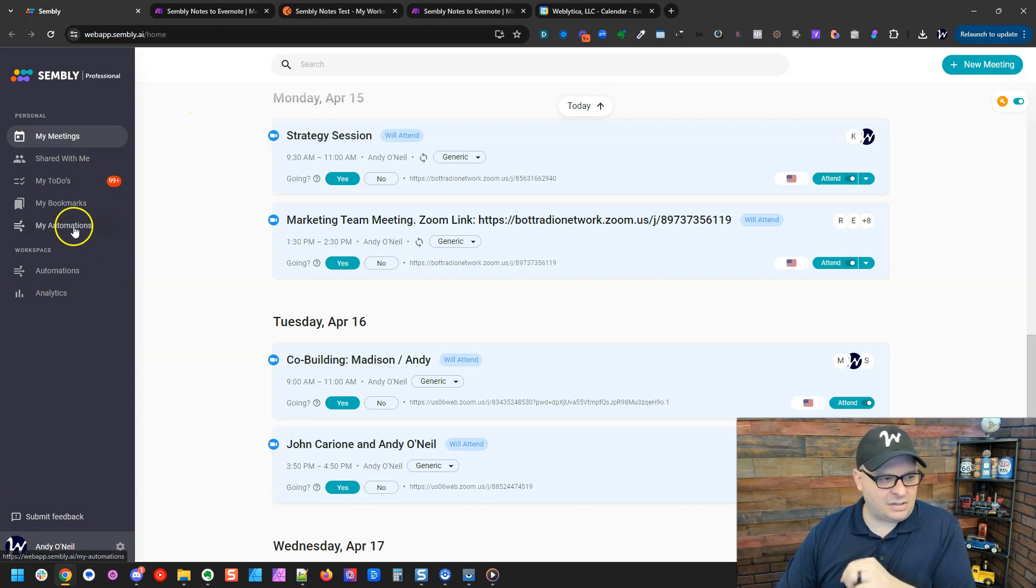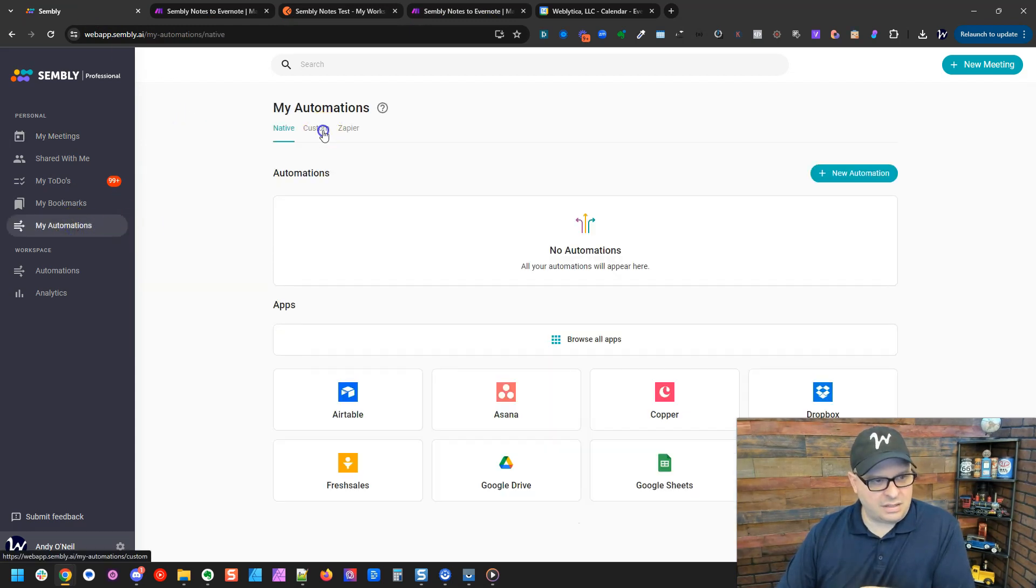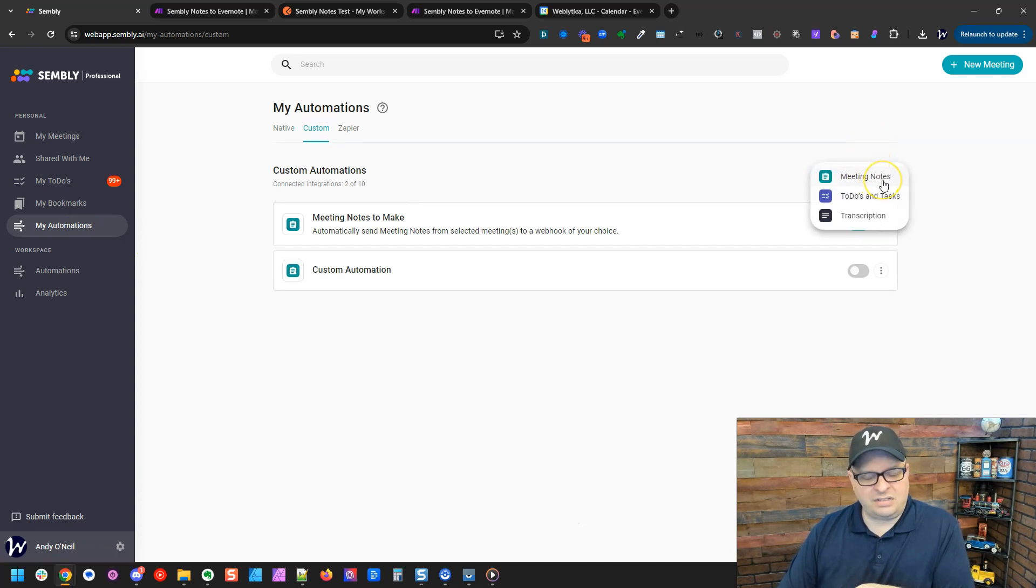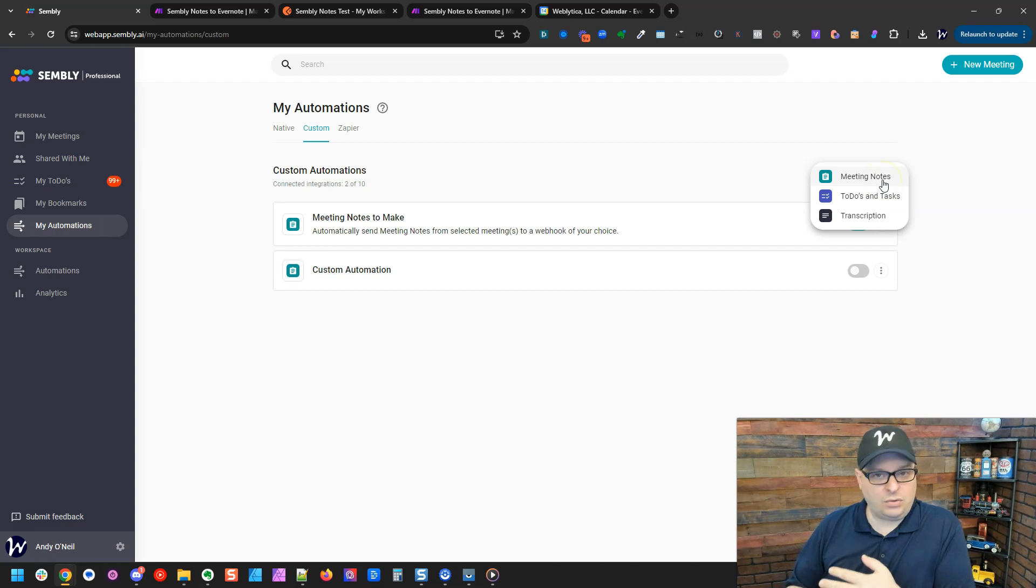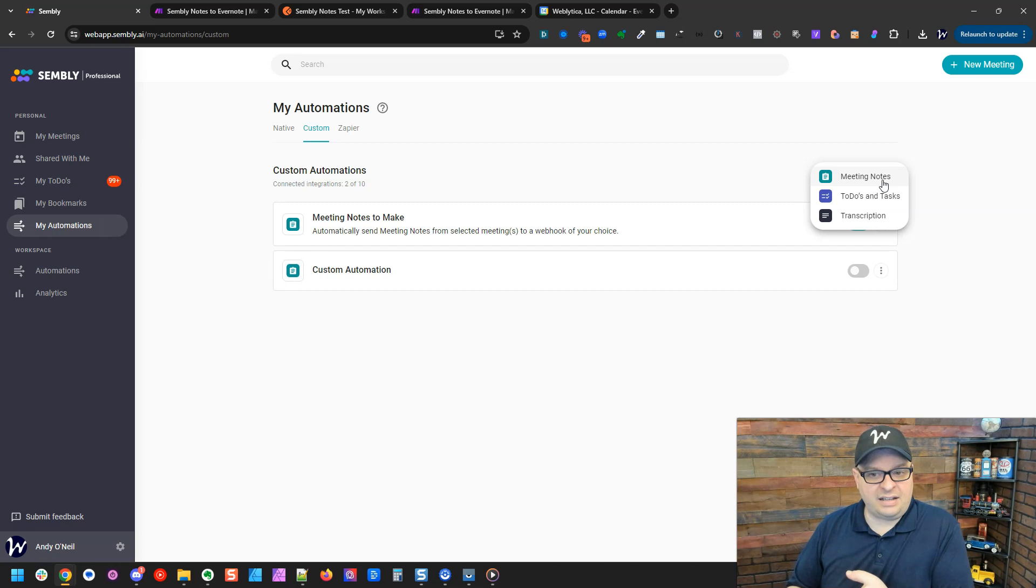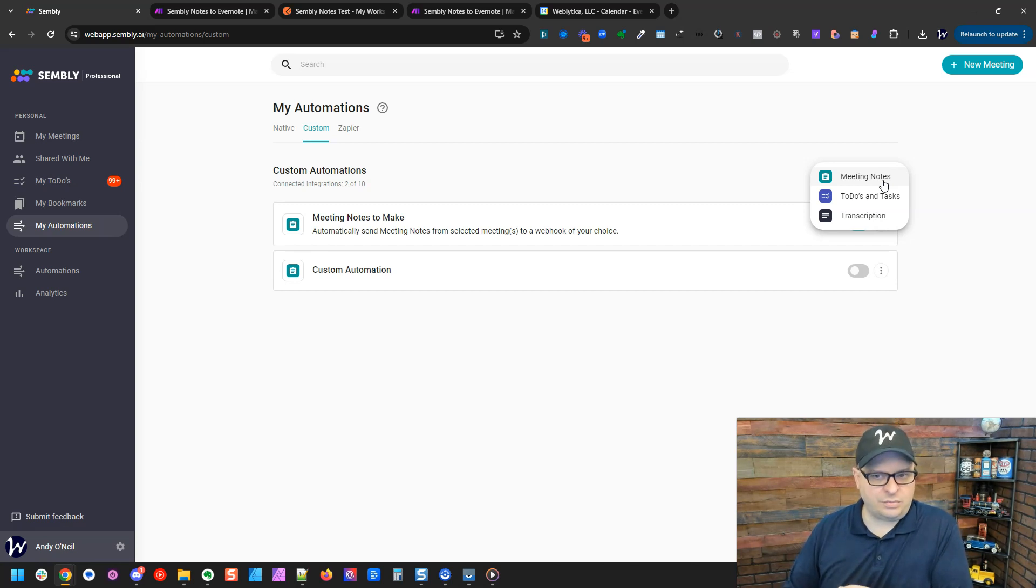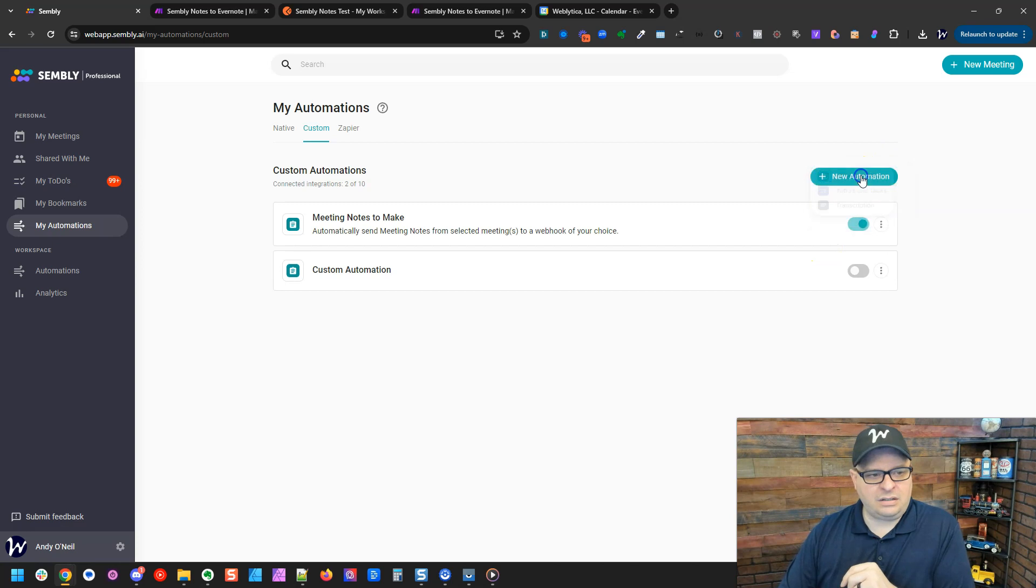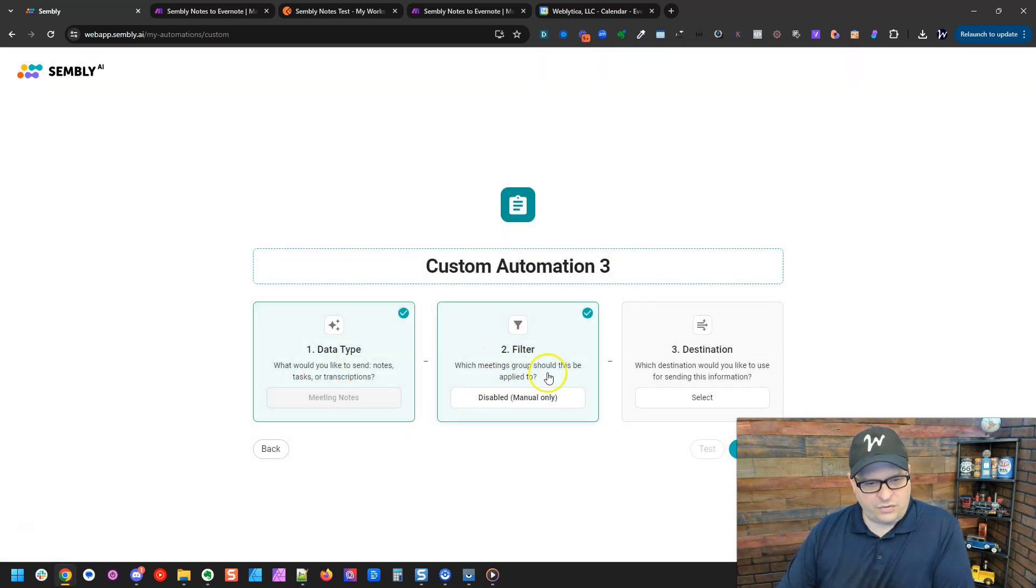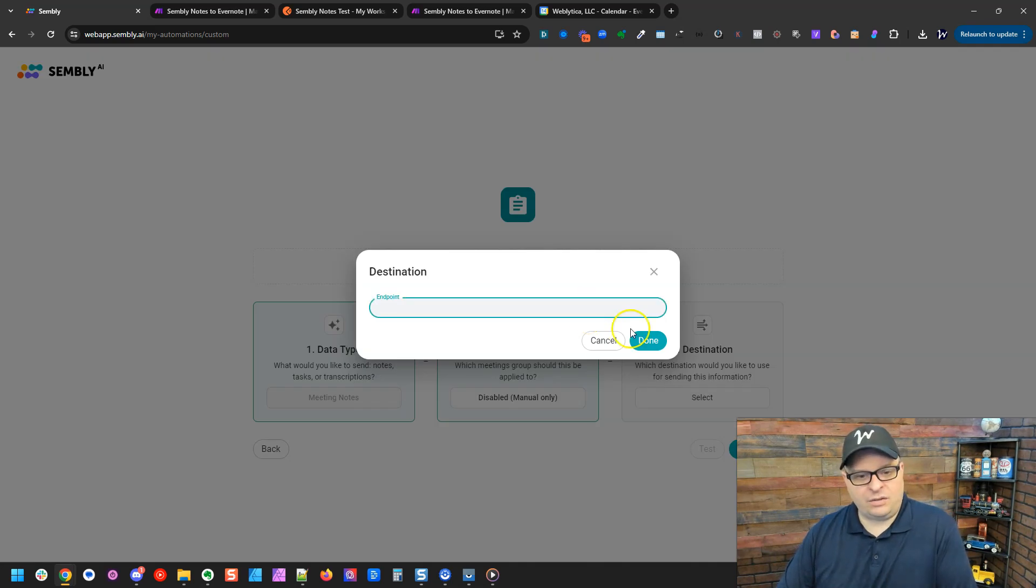And then you're going to go over here to Simbly. I'm going to click on my automations, custom, and I'm going to add a new automation. And you can send three different types of data from Simbly. You can send the meeting notes, which is what I send when I do this, to-dos and tasks, or the entire transcription. I'm just going to send the meeting notes. So I'll click on meeting notes. And we've got the meeting notes. You can filter if you want to.